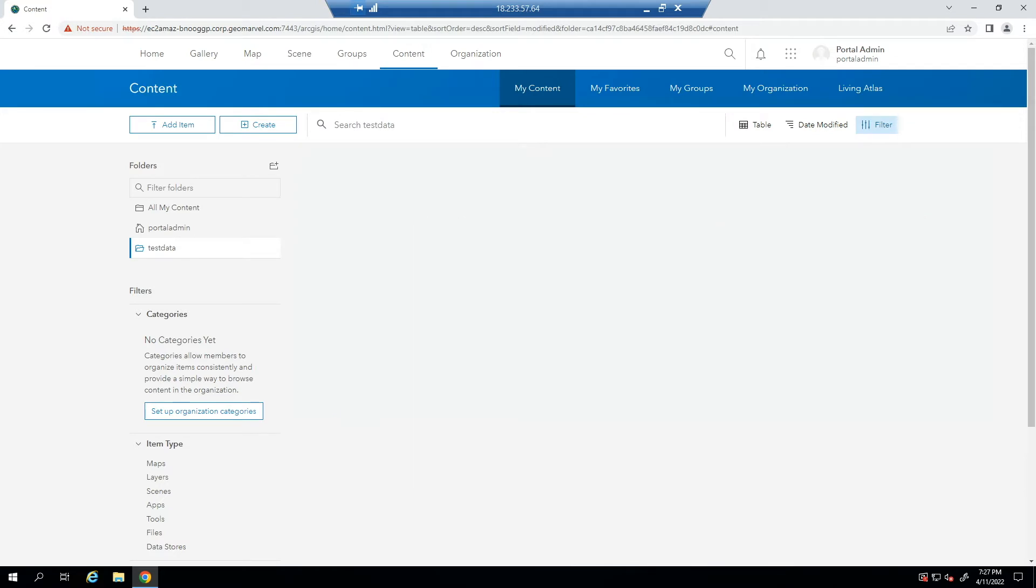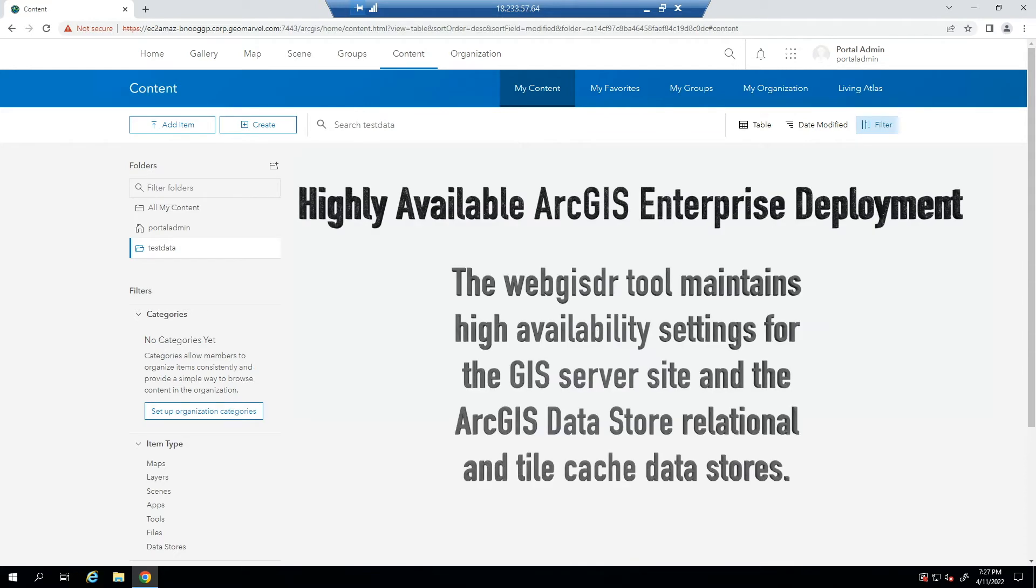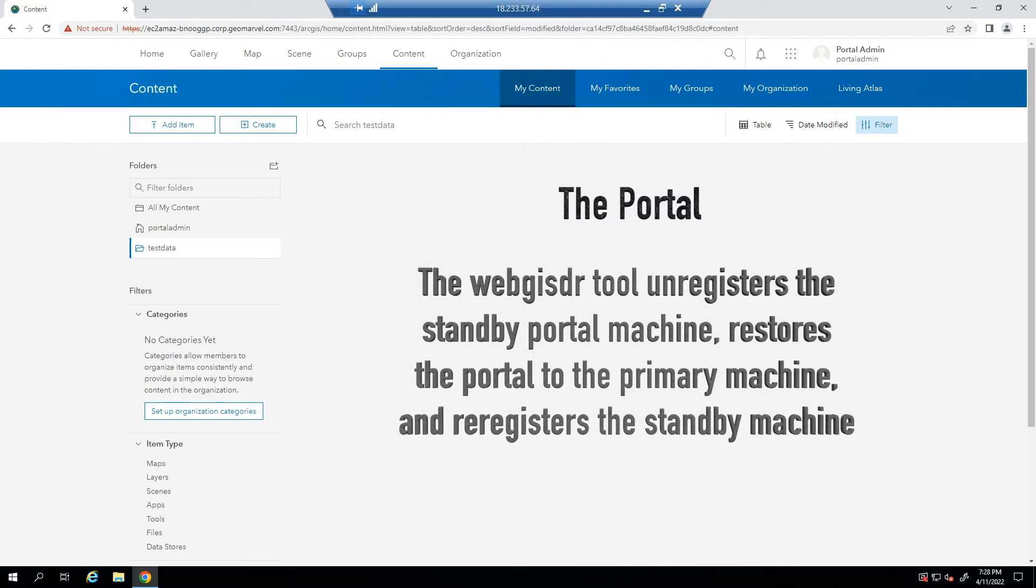a few items of note are that if you're using a highly available ArcGIS Enterprise deployment, the WebGIS DR tool maintains high availability settings for the GIS server site and the ArcGIS data store relational and tile cache data stores. For the portal, the WebGIS DR tool unregisters the standby portal machine, restores the portal to the primary machine, and then re-registers the standby machine.